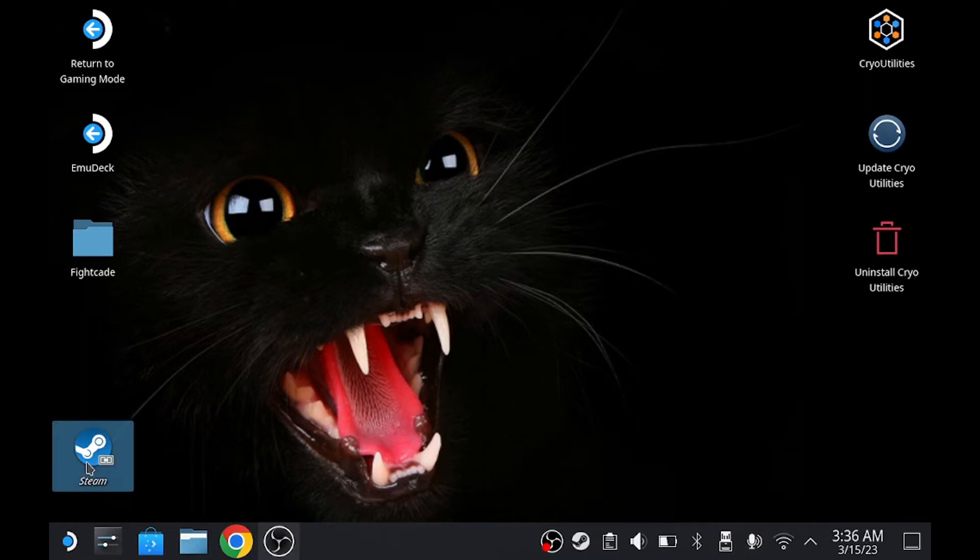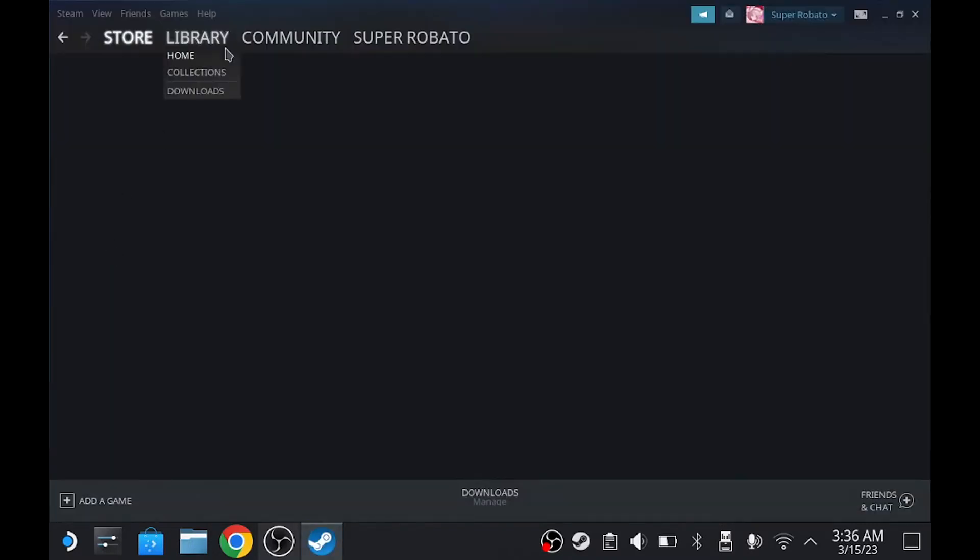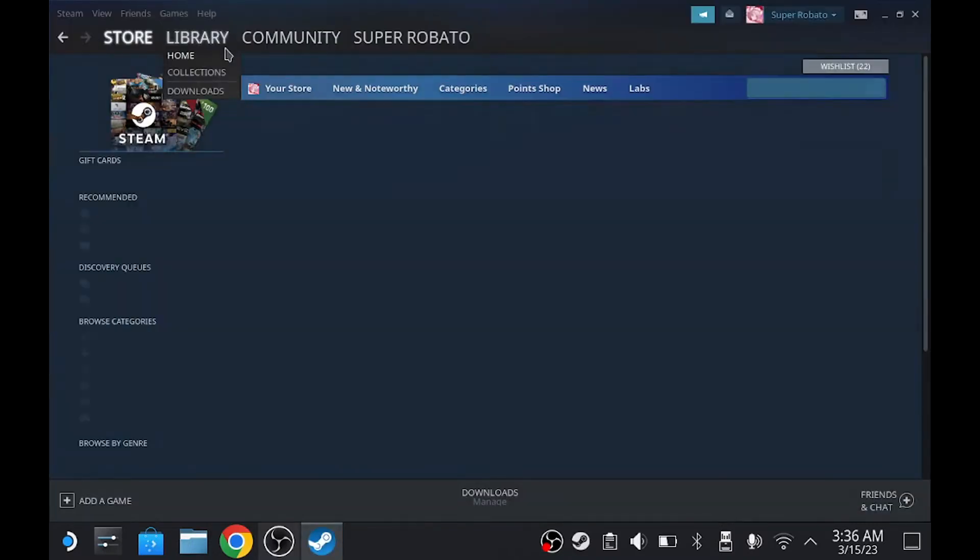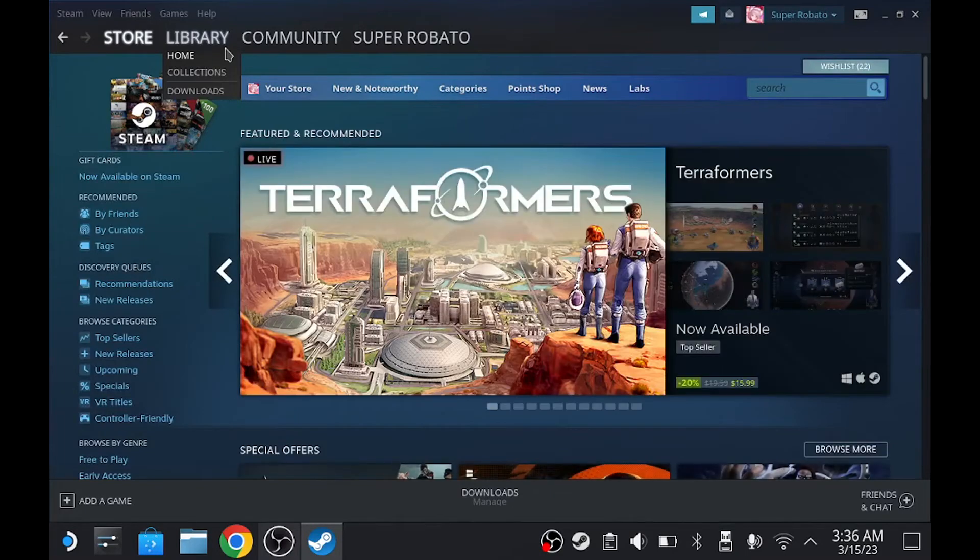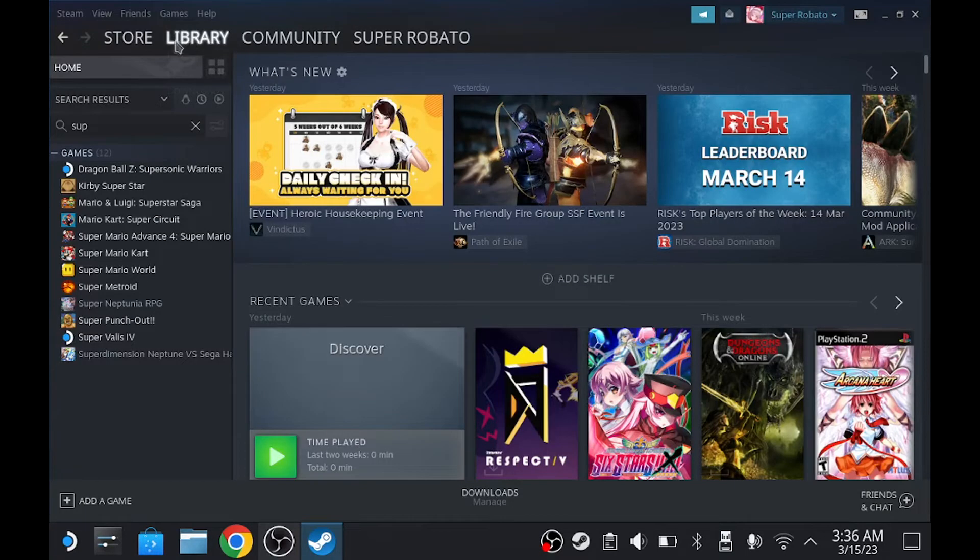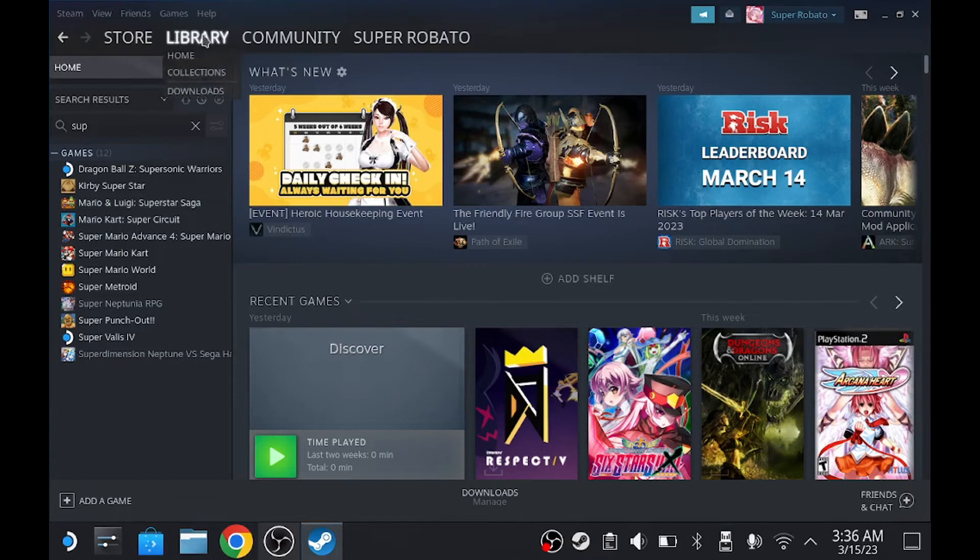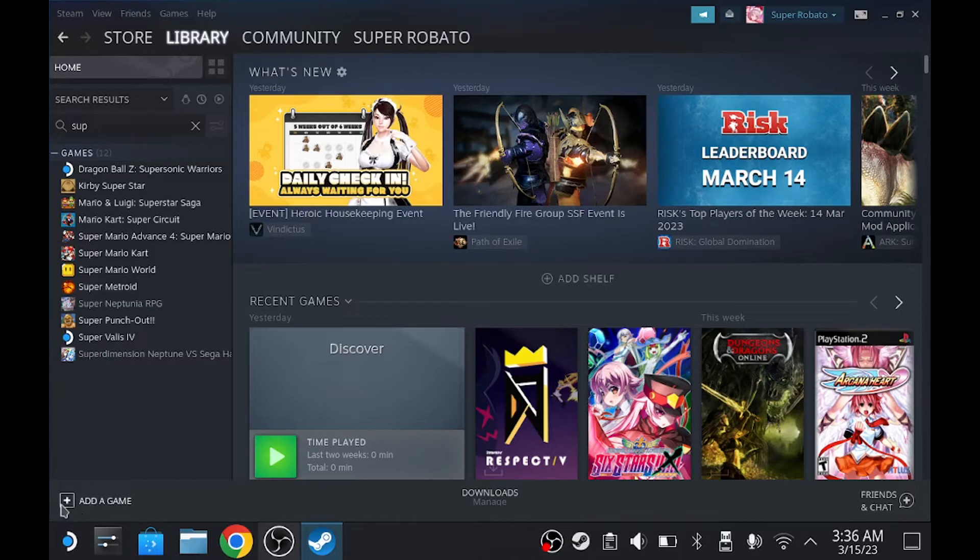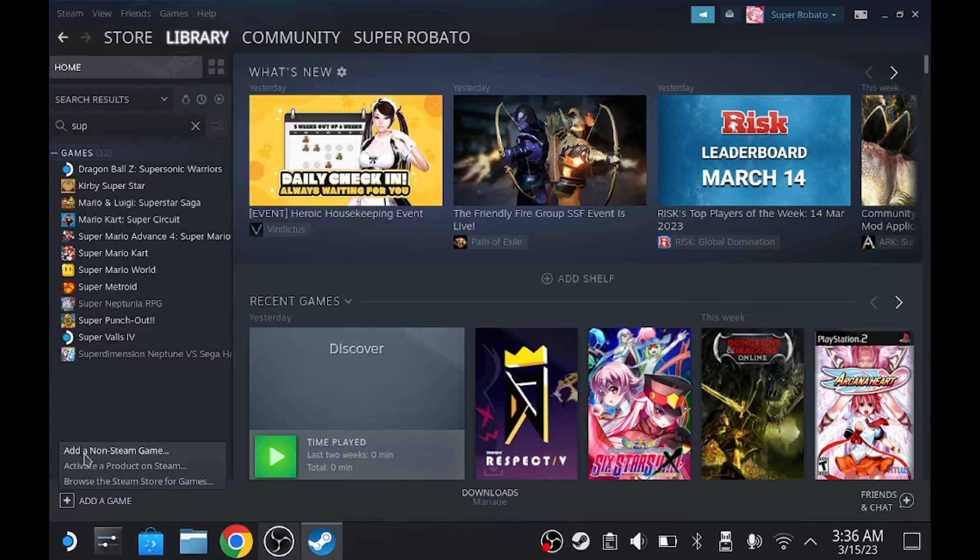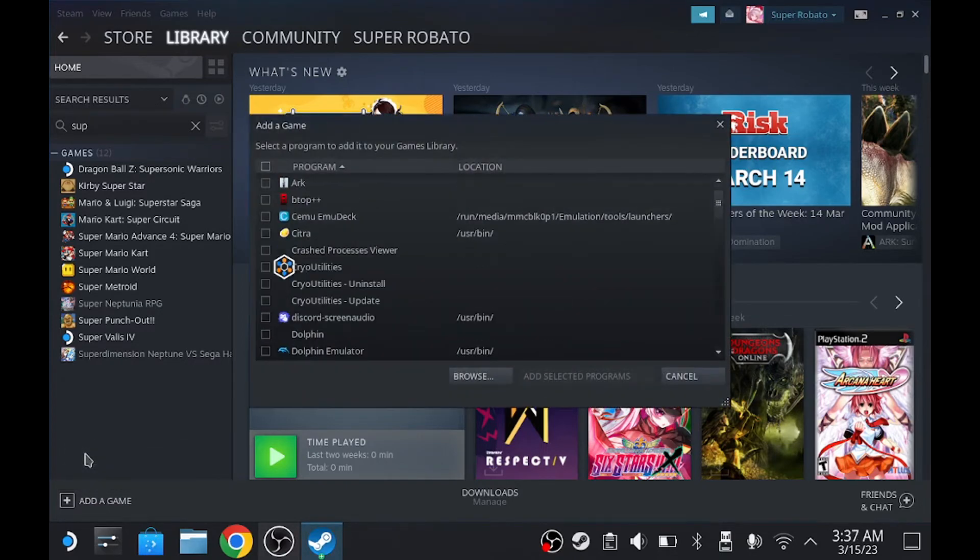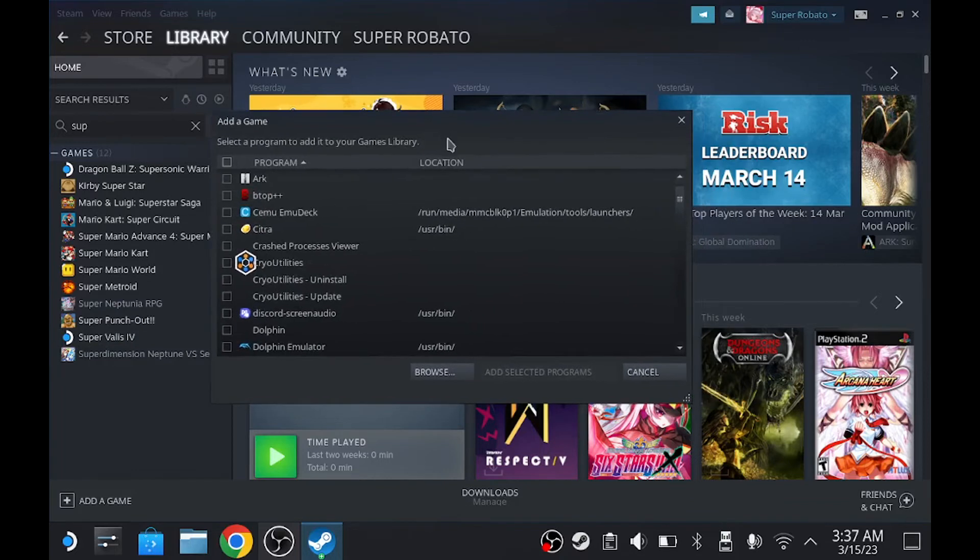You go to Steam. Again, this is for the people that are trying to play Fightcade on gaming mode. Once you go to Steam, click on library, or you could just click this right away. Add a game. Scroll up until you find that says add a non-Steam game. And it's going to give you a bunch of programs.